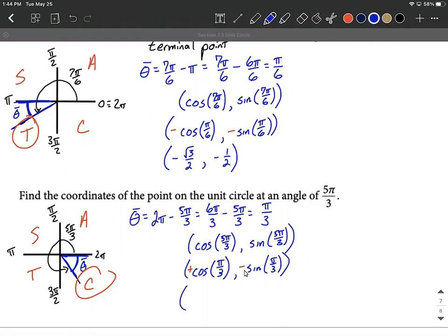To finish up: cosine of π/3 — π/3 is equivalent to 60 degrees — is 1/2. Bringing along the negative, sine of π/3 is √3/2, so that becomes negative √3/2. Our terminal point on the unit circle for an angle of 5π/3 is (1/2, −√3/2).